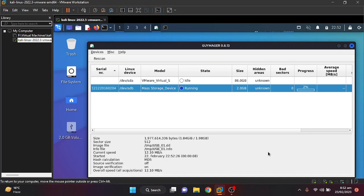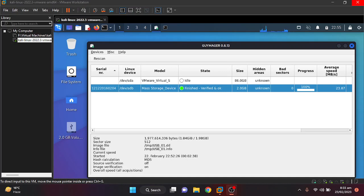Now I'm going to start the acquisition. The more storage you have in your disk, the more time it is going to take to make an image. In my case it is only 2 gigabytes so it's taking a bit less time. Let's come back a bit later until it is done.